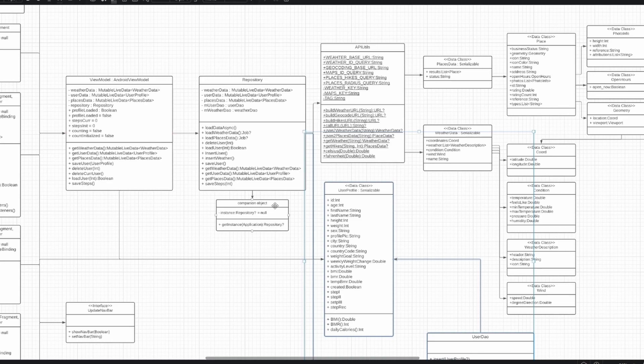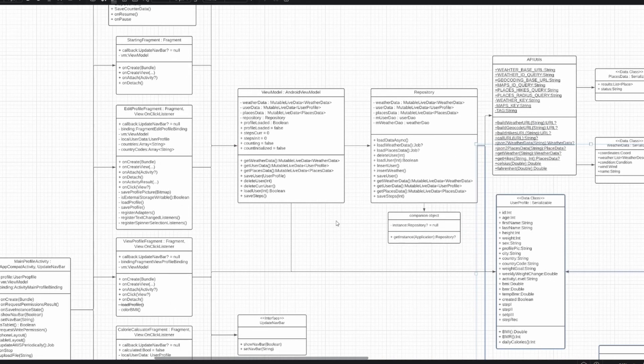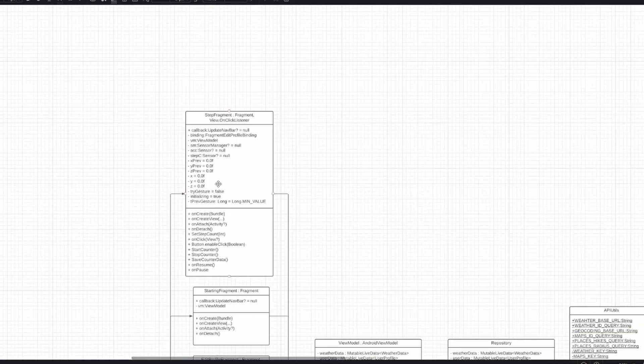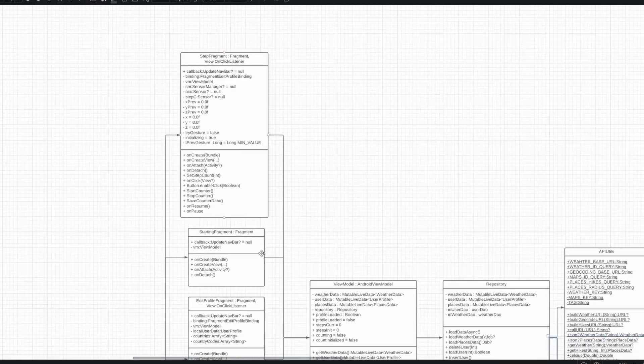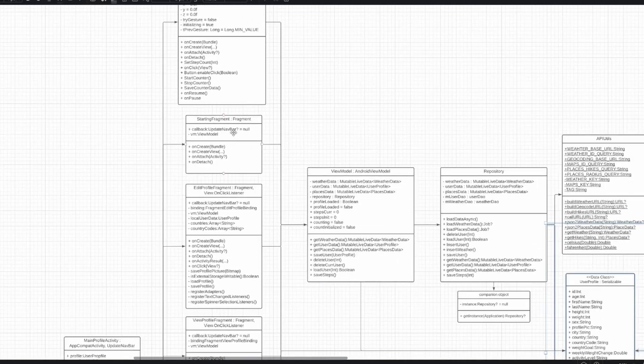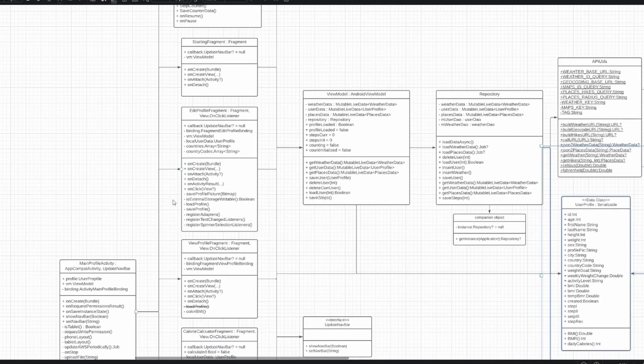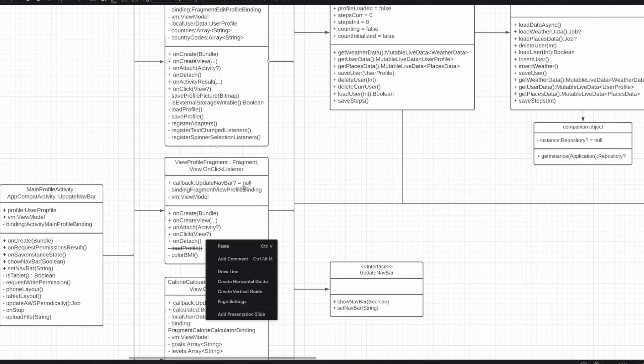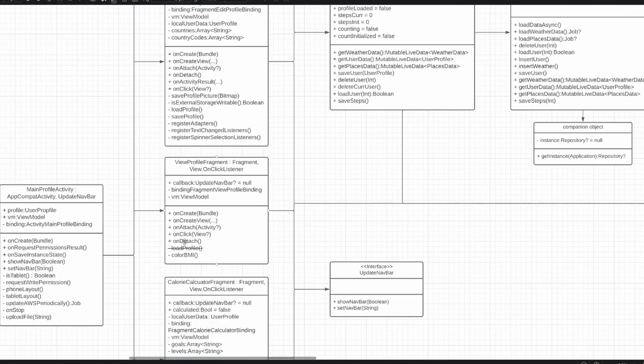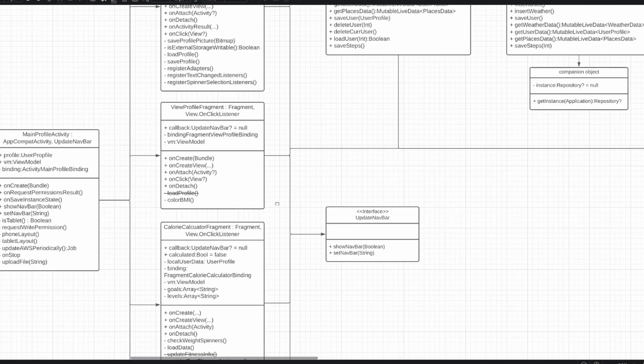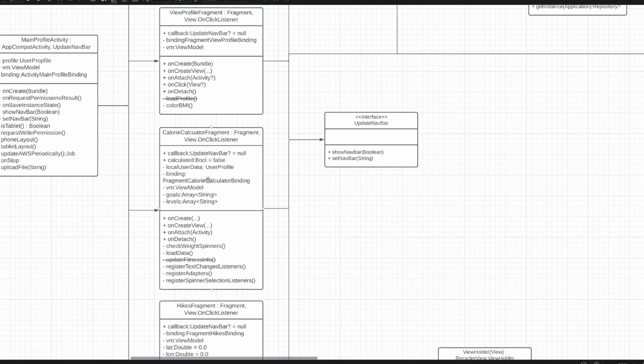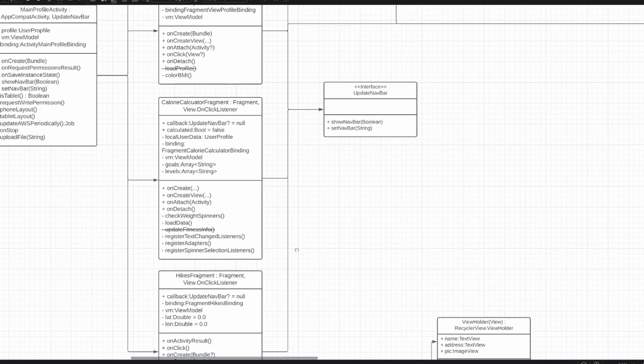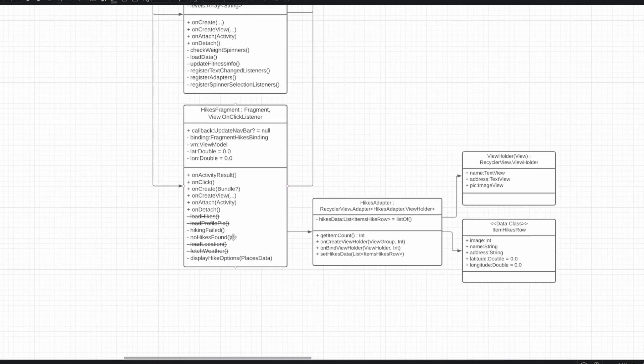Now going into a bit more detail, the list of fragments that we have is the StepFragment for step counting, the StartingFragment, which loads upon initializing the app, the EditProfileFragment, which is for editing the user profile, the ViewProfileFragment, which is reviewing the data, the CalorieCalculatorFragment, which is for counting calories, and the HikesFragment, which is for viewing weather and hikes.